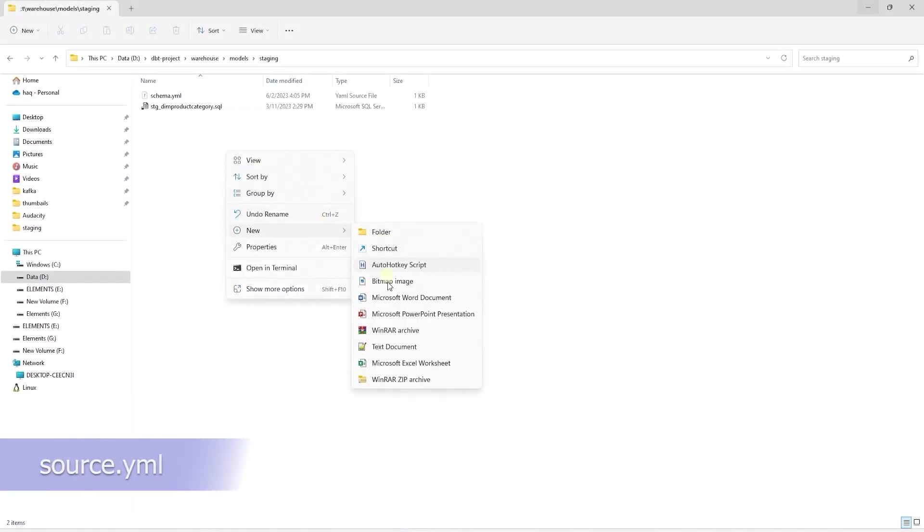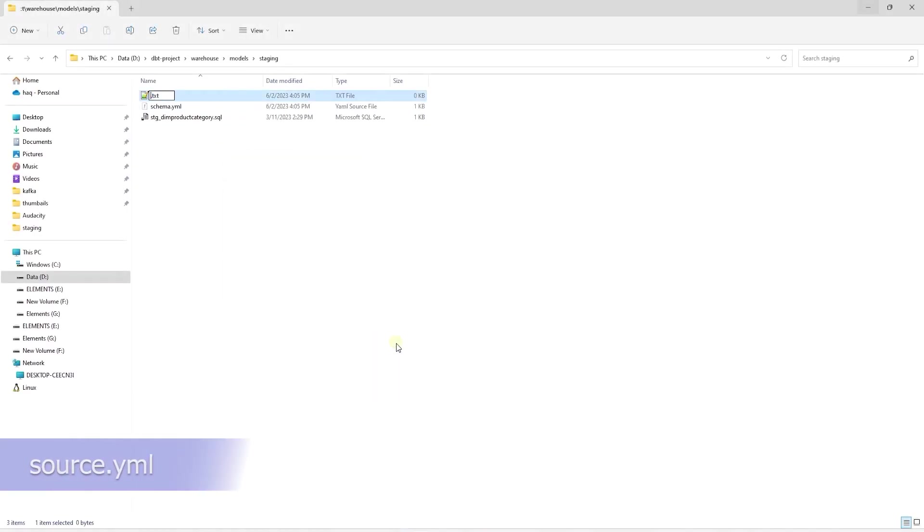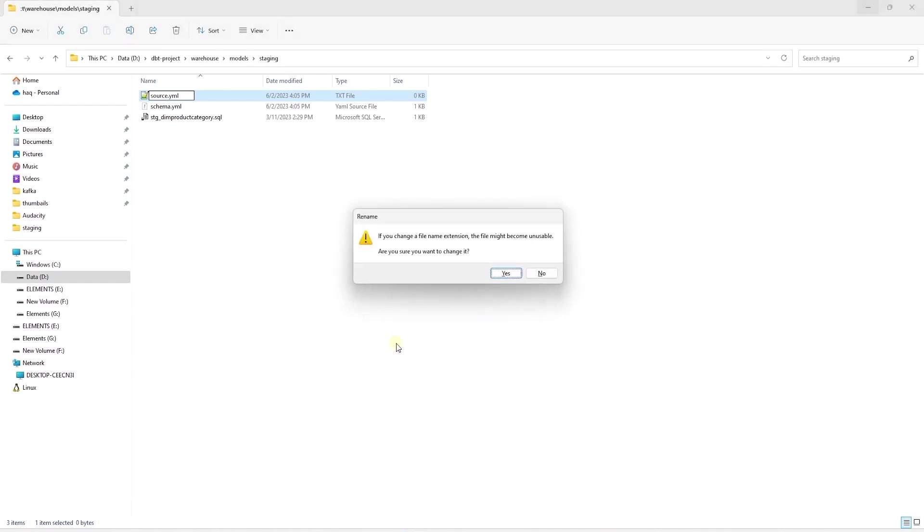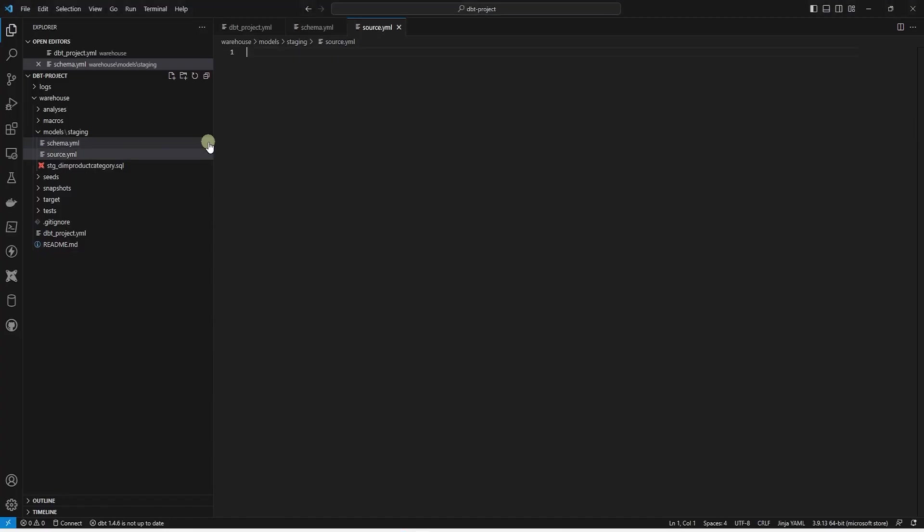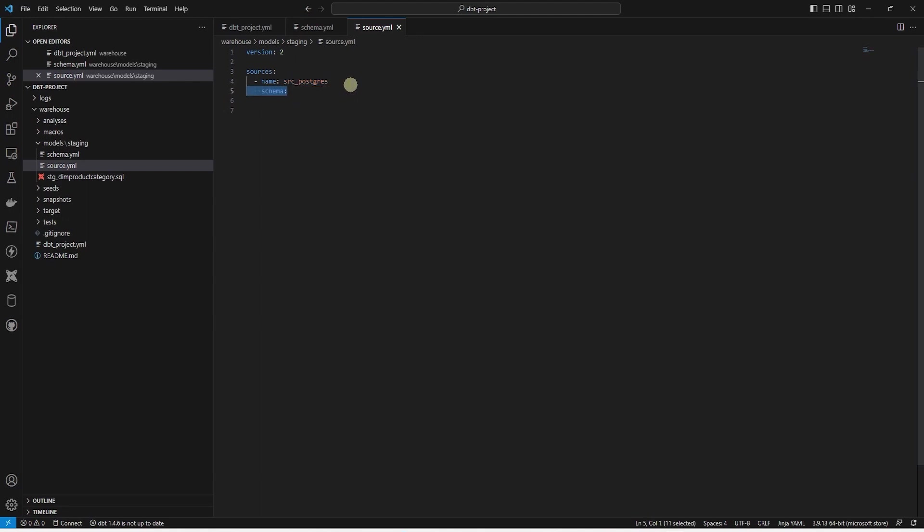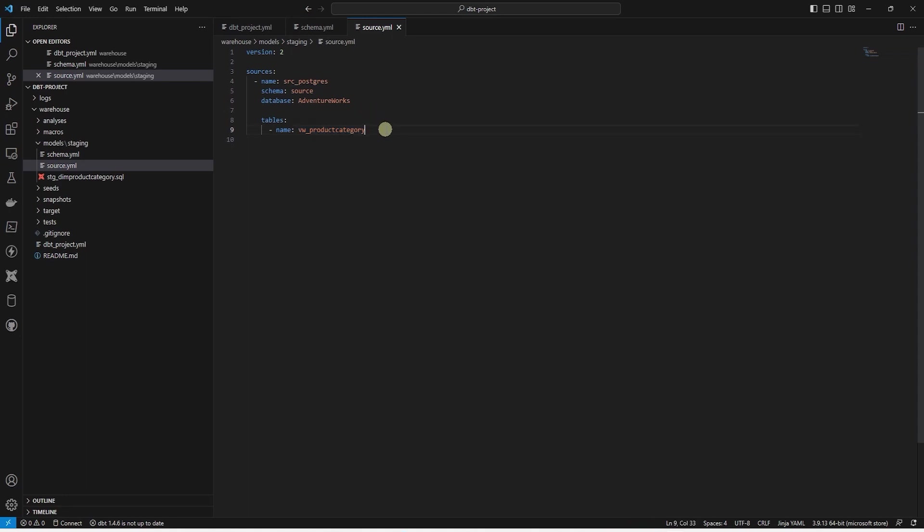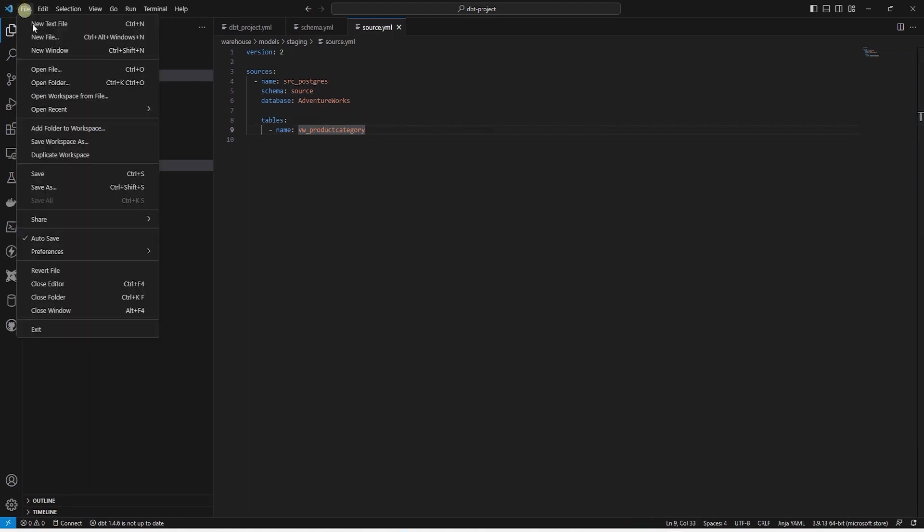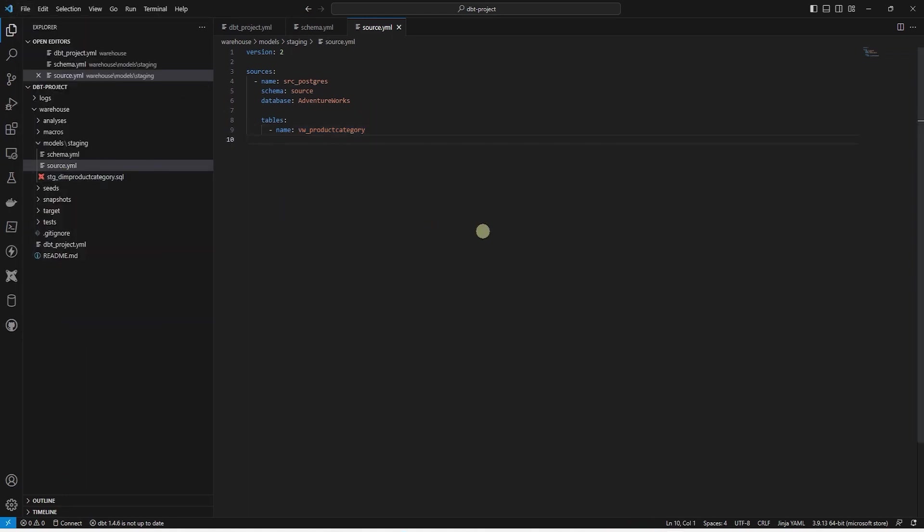Next we will create a source.yaml file. This will help dbt identify where our raw tables are stored. We start with the version and set this to 2. Following this, we define our sources and provide a name for our source as src_postgres. Following the name, we provide the schema and the database where our raw data is stored. Now we can list out the source tables that will be used for our staging models. We can go ahead and save the changes to this file.